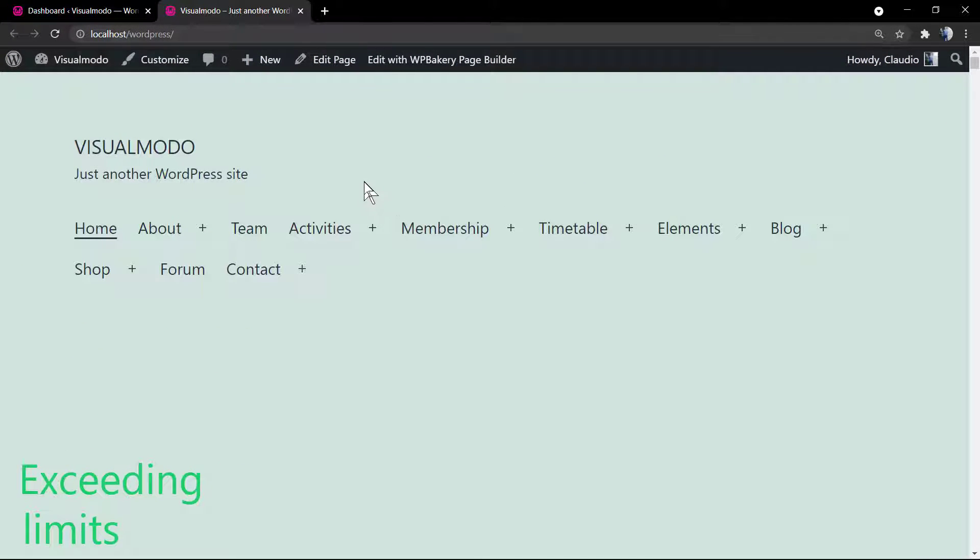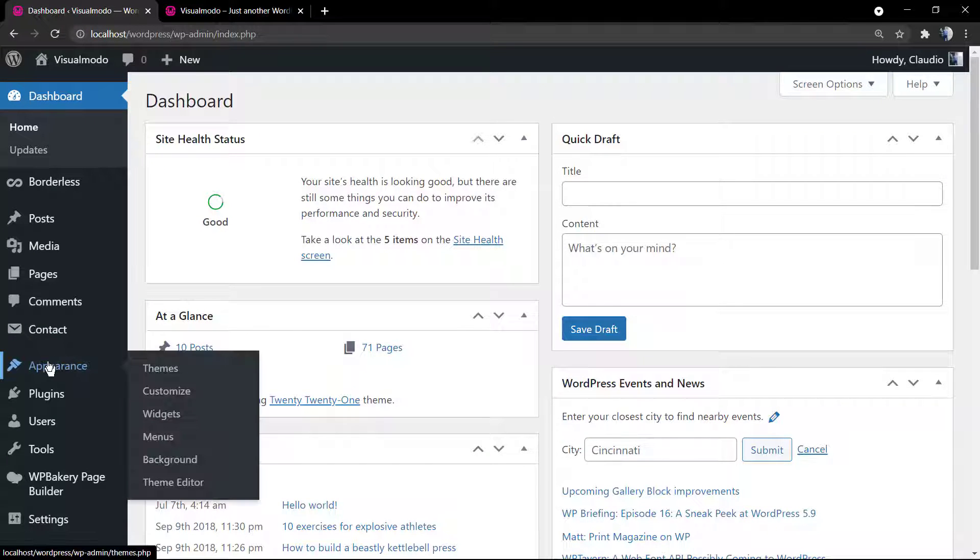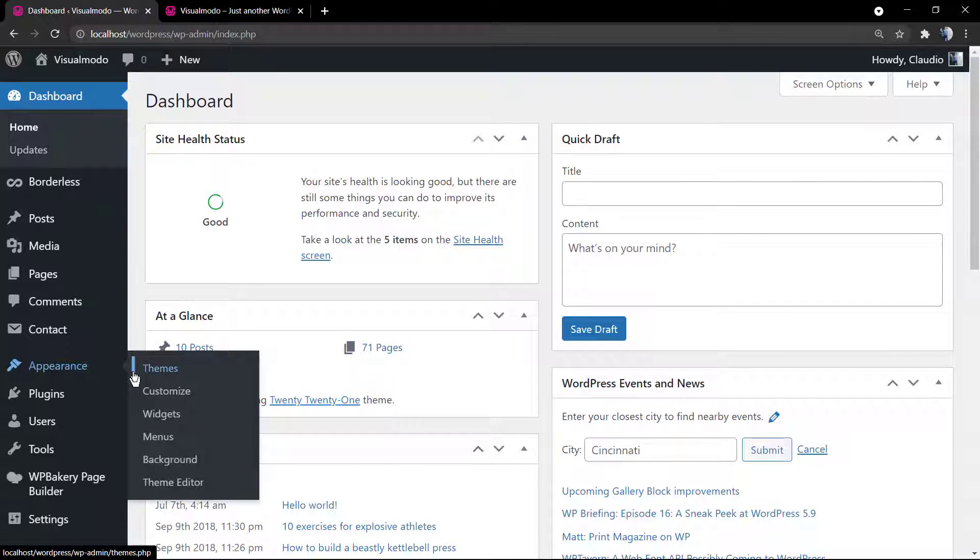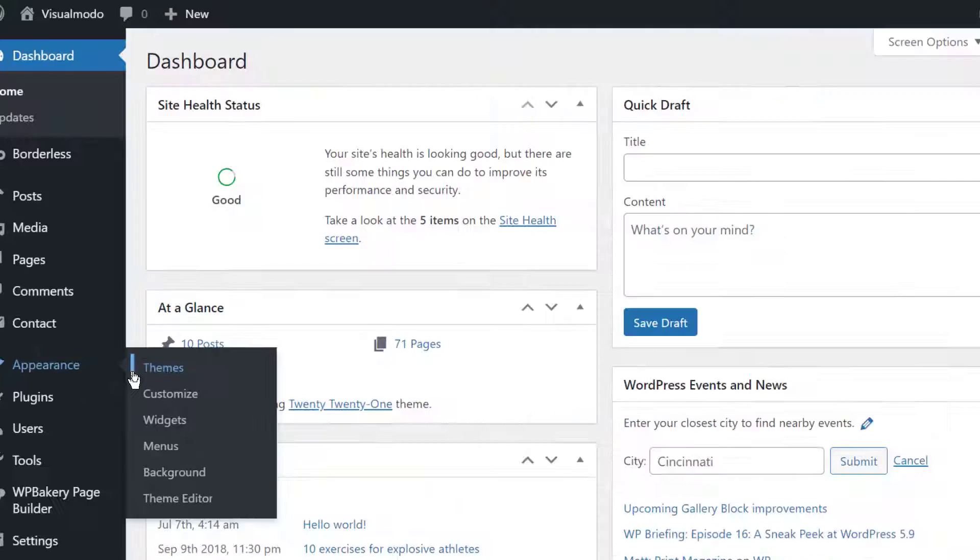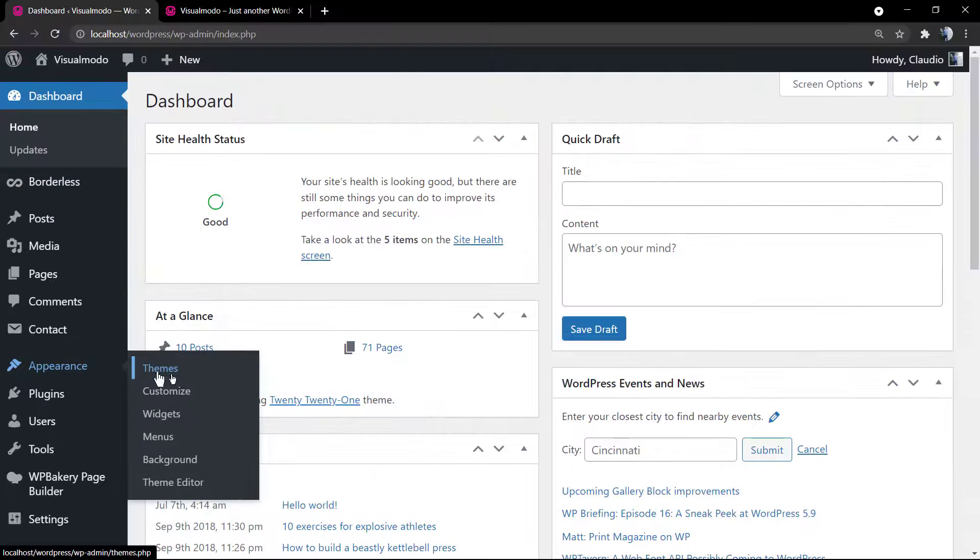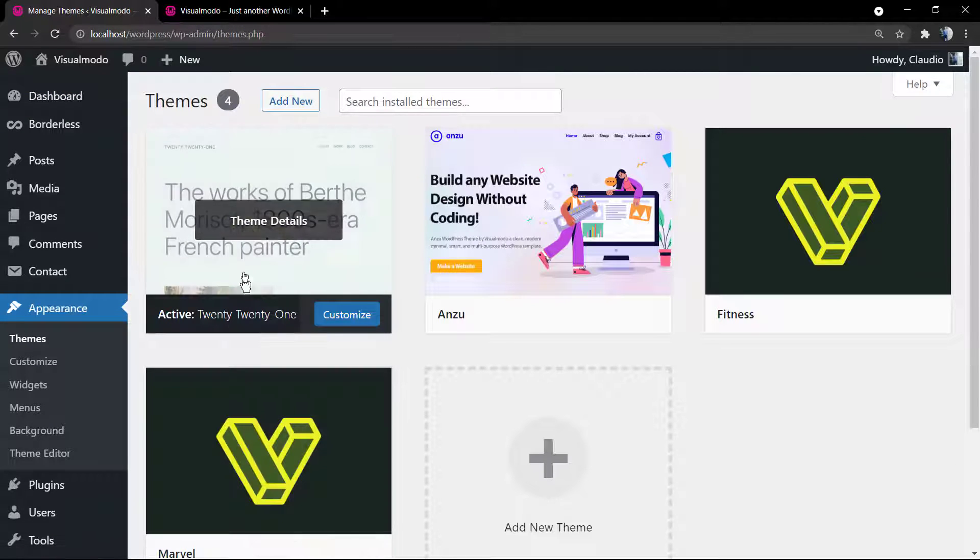I would like to delete this theme to test another. The very first thing to do is create a website backup. You can do this in your hosting or by installing a plugin. I'm going to leave a link in the description below and a card over here for a video where I explain how to backup your site.